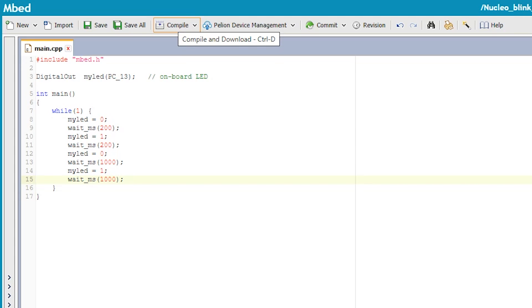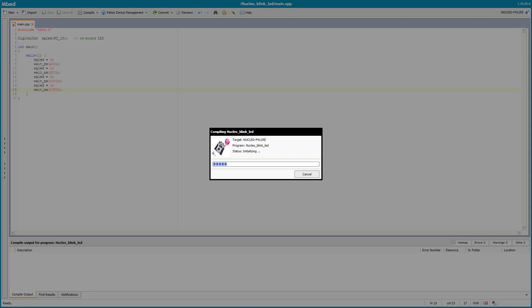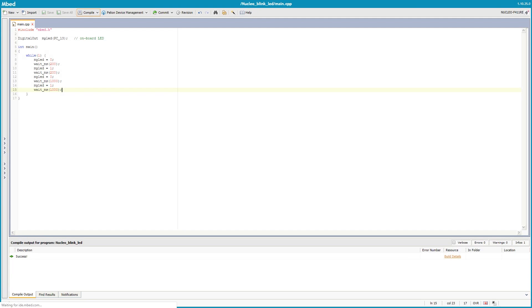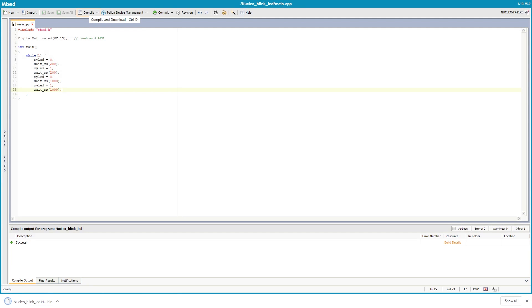That will compile it and download to your PC the binary file that you can flash over onto the black pill. So we've hit compile now. It will do the compilation and then as you'll be able to see it starts to do the download which is now here on my PC.